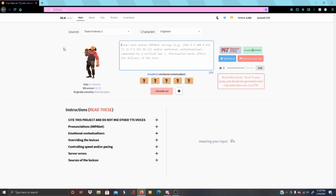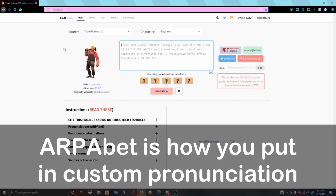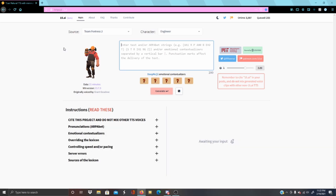I tried to mess around with the Arpabet thing and I cannot figure out how it works. I went to the Wikipedia page and the website that they linked, and neither of those things are working. So either that part isn't operating properly, or I'm just not doing something right. One thing I will suggest though — if a character is not pronouncing a word correctly and you don't know how to use Arpabet like me, you can put in different words or sounds to simulate what that word sounds like.